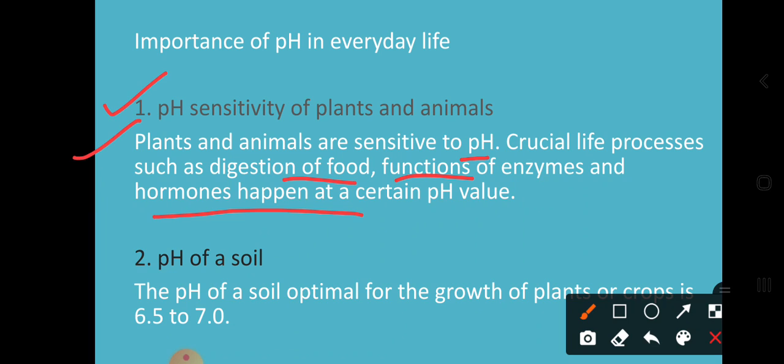The functions involved include digestion of food and the function of enzymes and hormones, which happen at a certain pH level. What is the pH of soil? This question can be asked in the examination. The pH of the soil optimal for the growth of plants or crops is around 6.5 to 7.0.